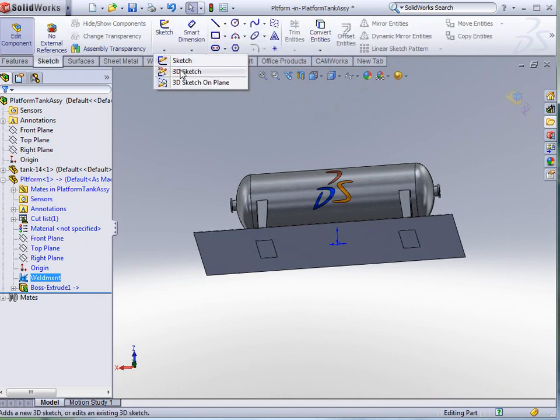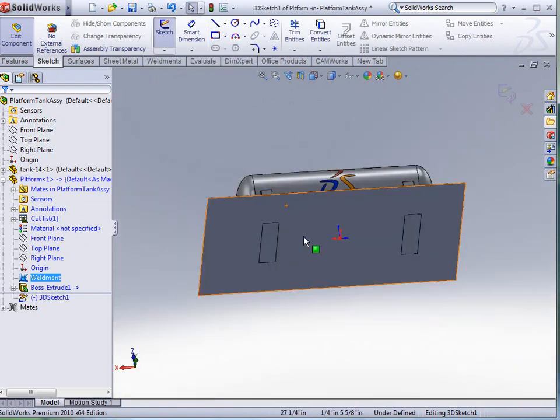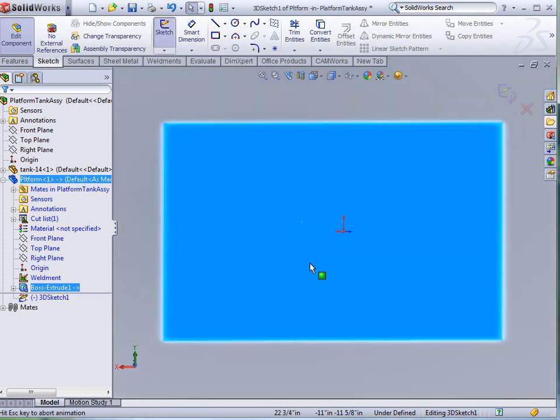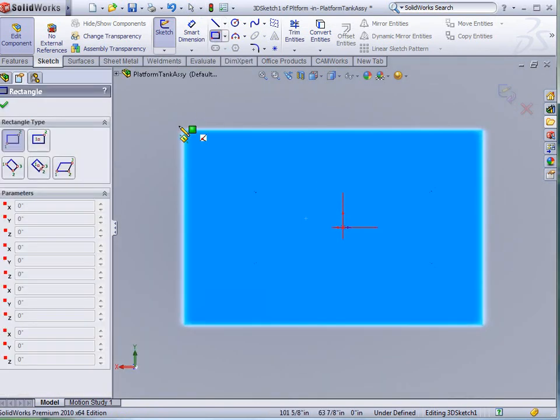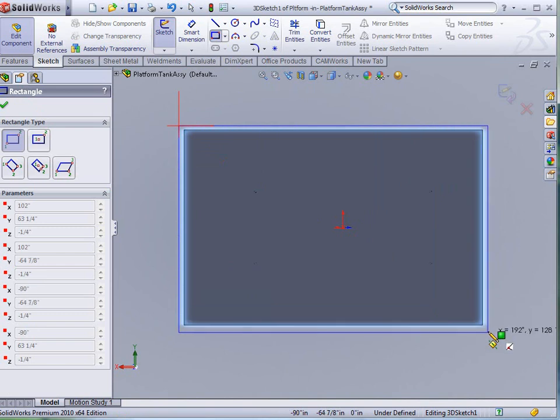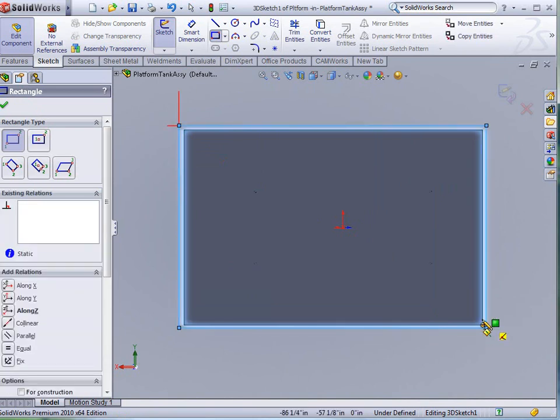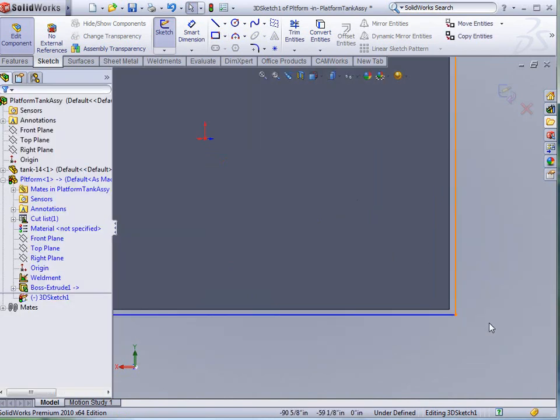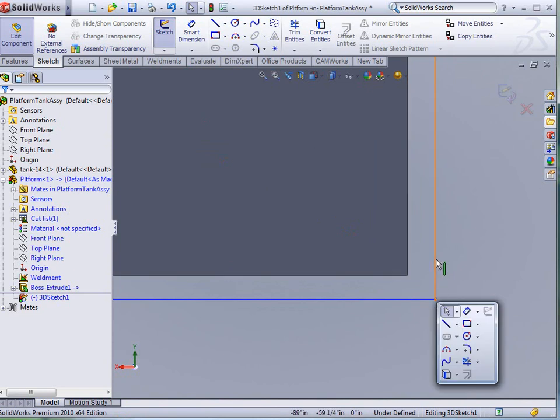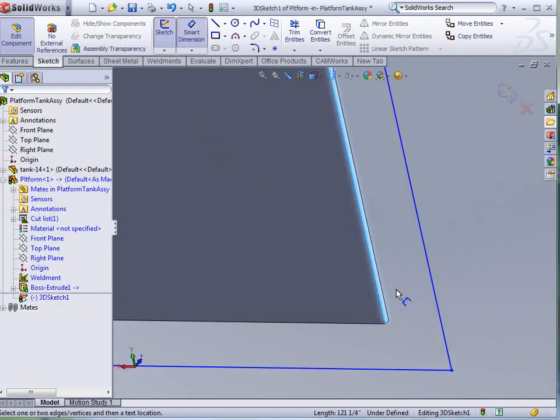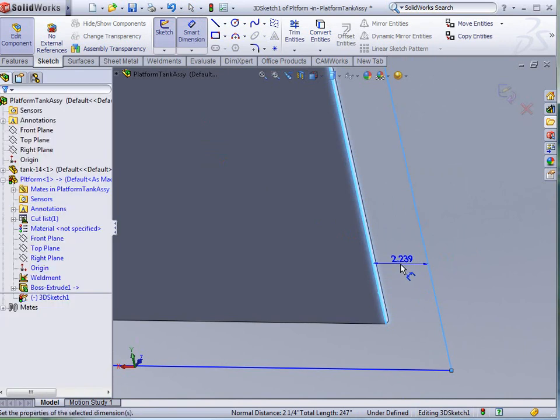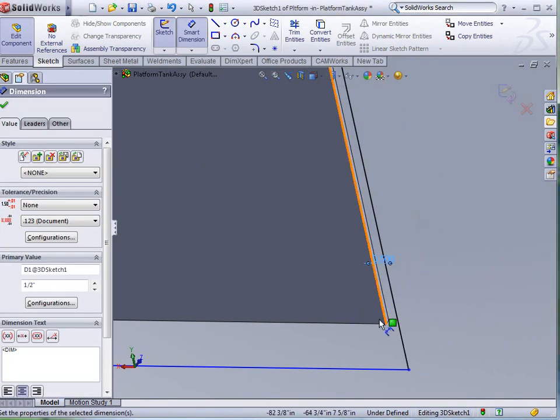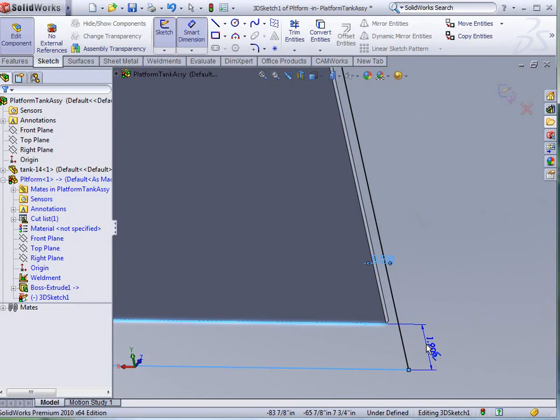This time we're going to do a 3D sketch on the bottom of this plate. I'm going to grab my rectangle again, and I'm just going to do a little bit of an overlap all the way around. We're going to zoom in, and I'm going to put a couple of dimensions here and tell it that I want that to be a half inch, and I want this to be a half inch as well.